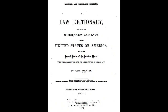Starting this video, we'll look at some definitions from a law dictionary — revised and enlarged tradition, adapted to the Constitution and laws of the United States of America and of the several states of the American Union, with references to the civil and other systems of foreign law by John Bouvier. 14th edition, revised and greatly enlarged, volume 2, date marked 1874, Philadelphia, J.B. Lippincott and Company.